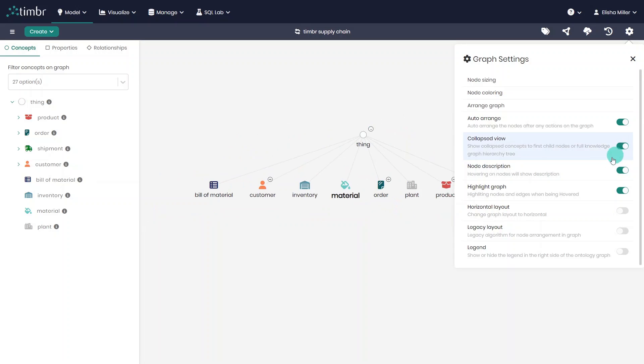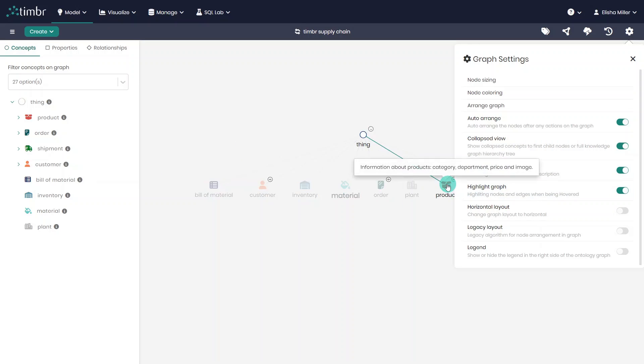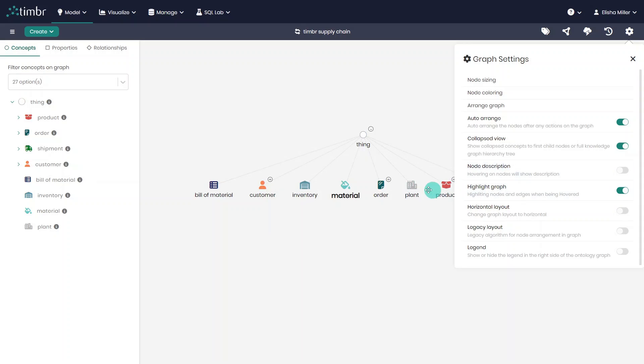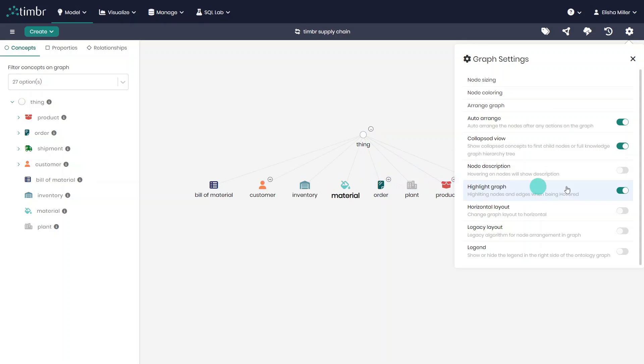Next, we can choose whether or not to show the descriptions when hovering over concepts. Similarly, when hovering over concepts or their edges, we can decide whether or not to see them highlighted.